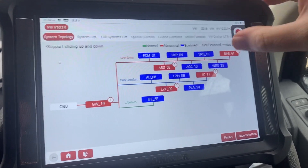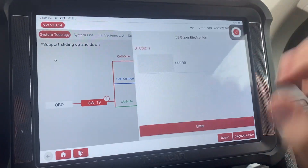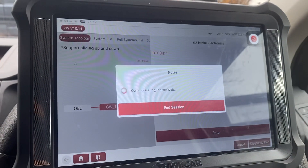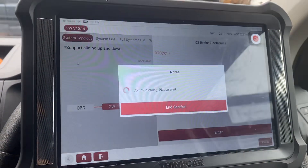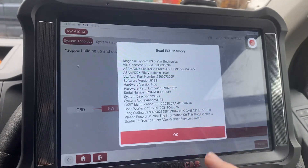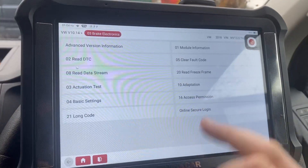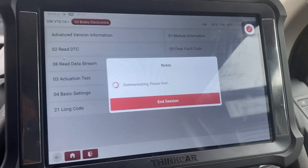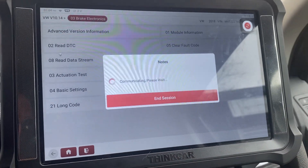So if we select the ABS unit and click enter, we can read the fault codes. I don't actually know what's in this one.